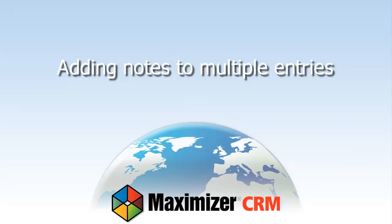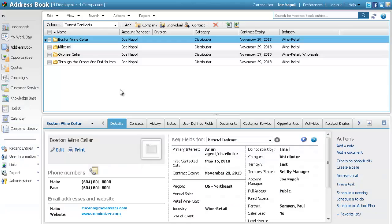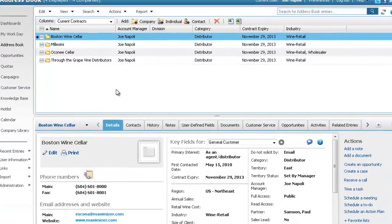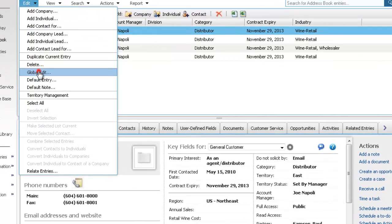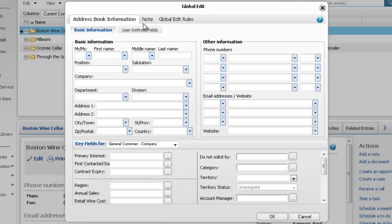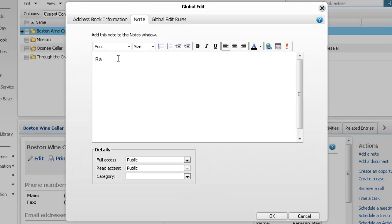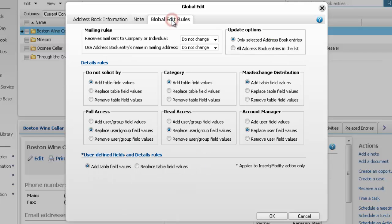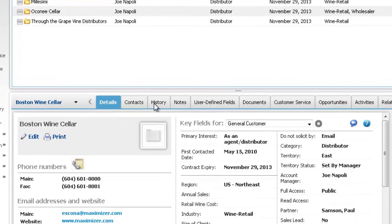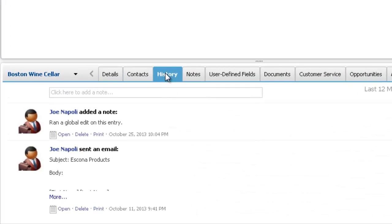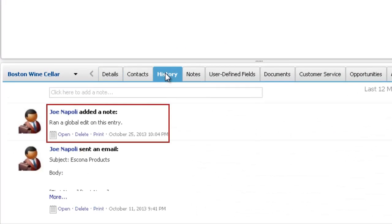Let's look at how to use a Global Edit to add notes to multiple entries. Open the Global Edit dialog box and select the Note tab. Enter the text of the note, as well as any other note properties. We'll apply the Global Edit to all entries in the list. Click OK to run the Global Edit. You can view the note in the History tab — here's the note created by the Global Edit.